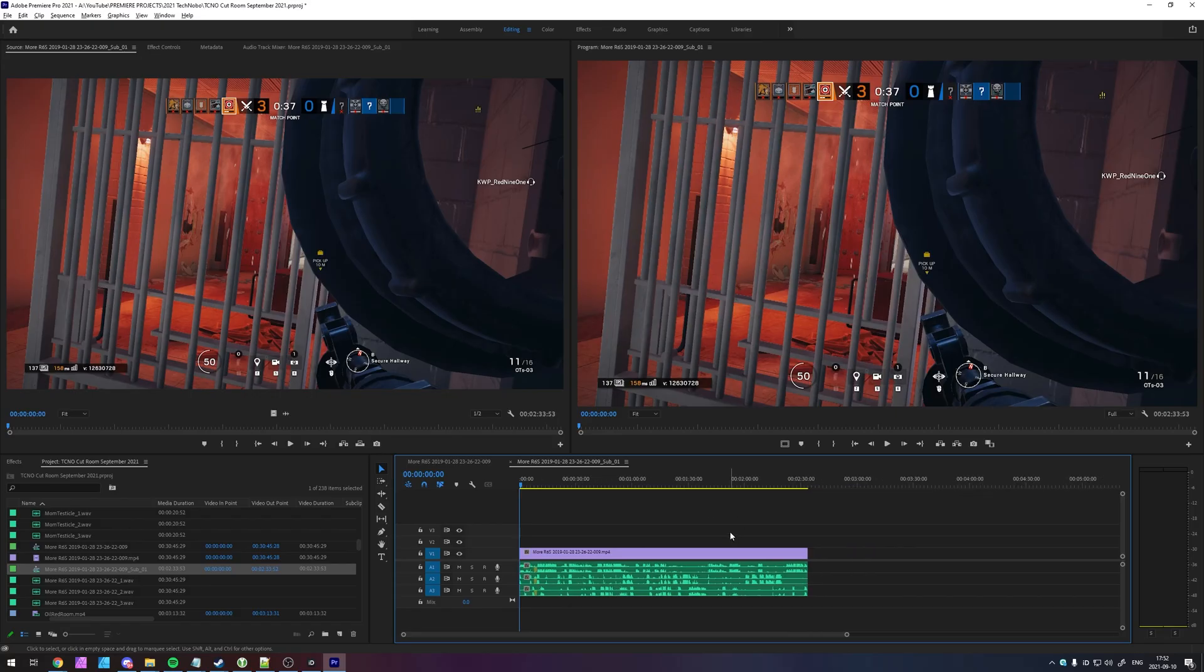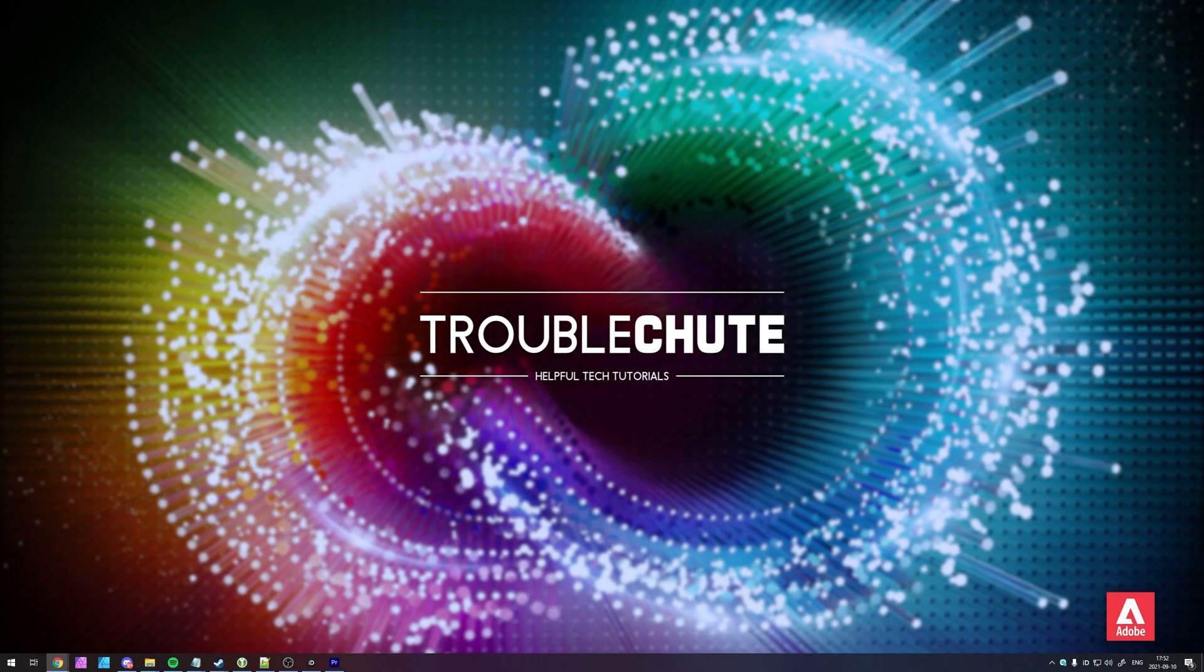Long story short, that's about it for this video. Thank you for watching. My name's Ben Sack, and I'll be here for Troubleshoot, and I'll see you all next time. Ciao!